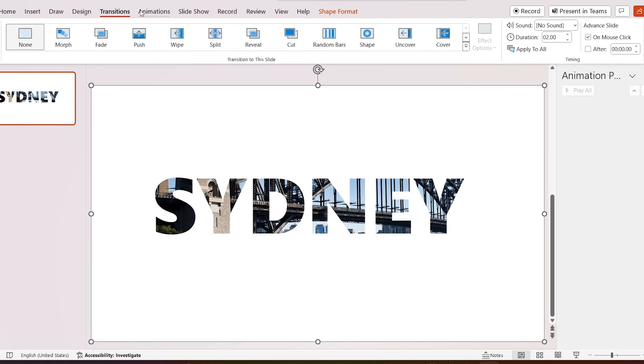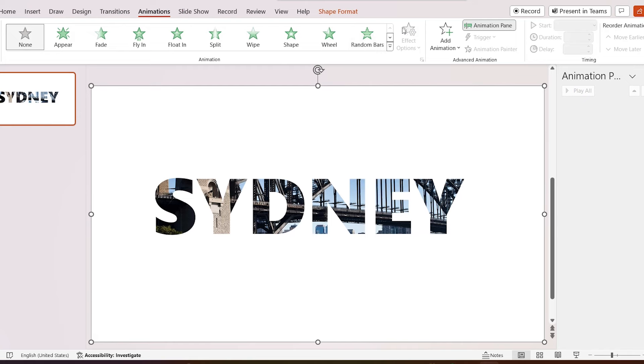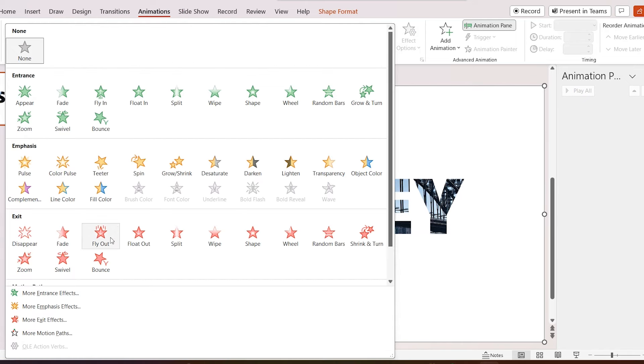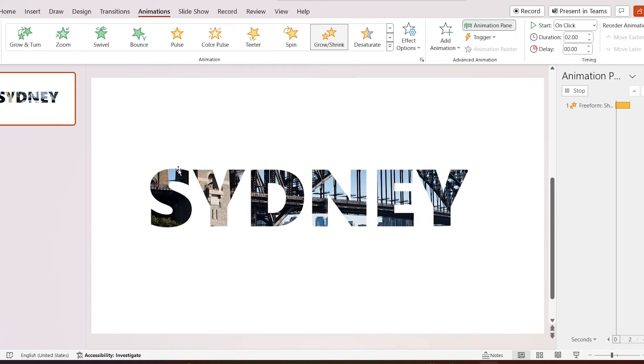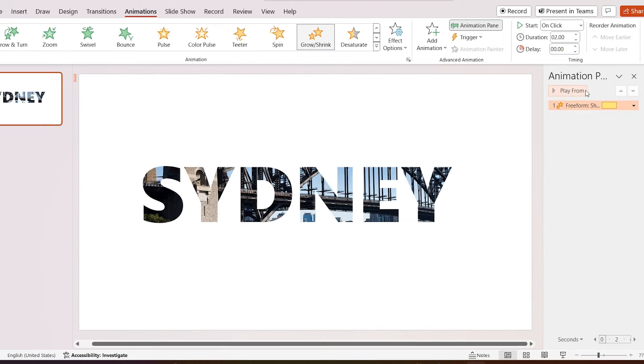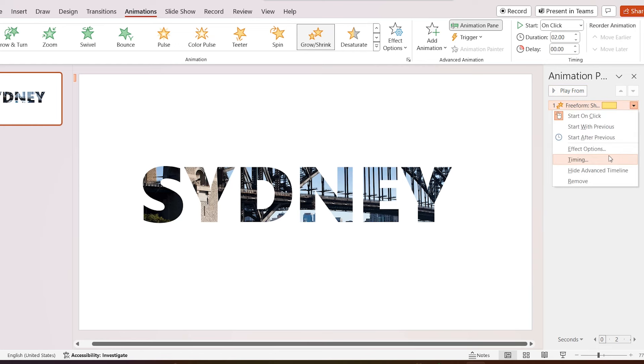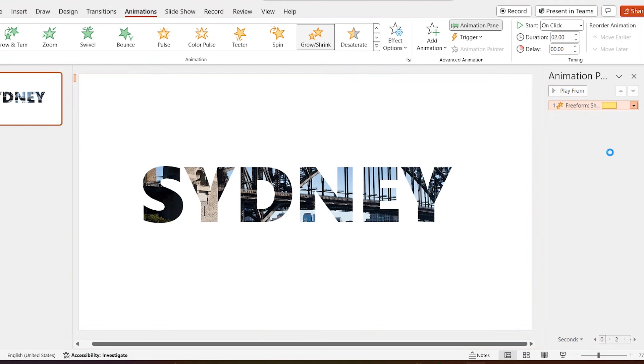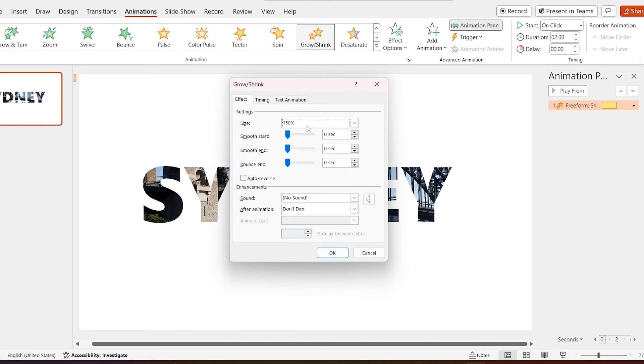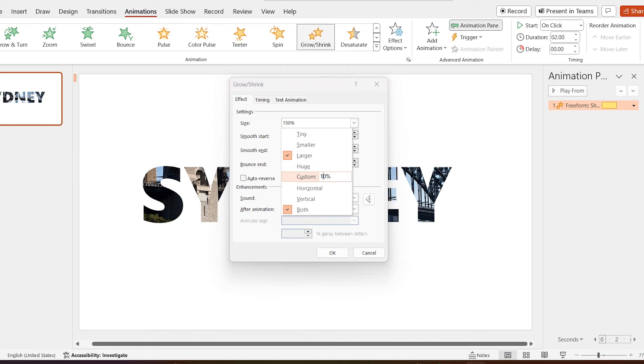Click on the animation and select grow and shrink animation. Go to animation pane and select effect options. Increase size to 1000%.